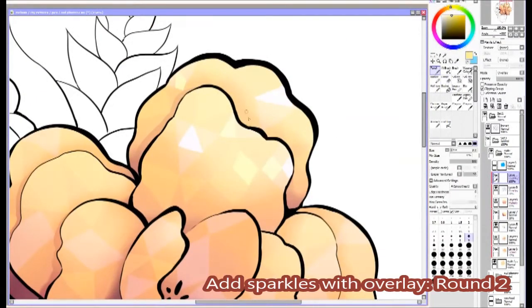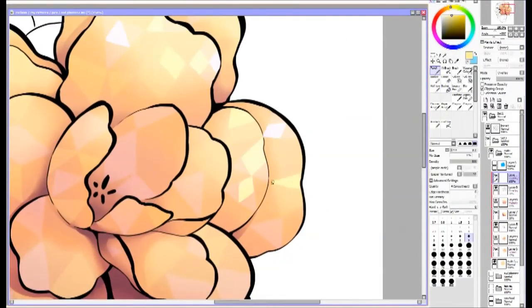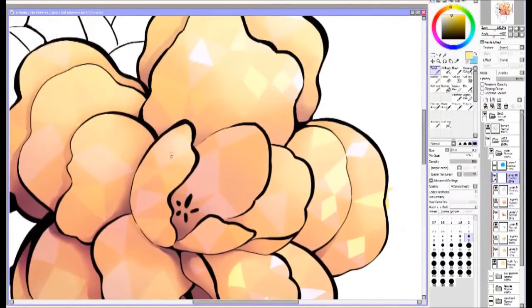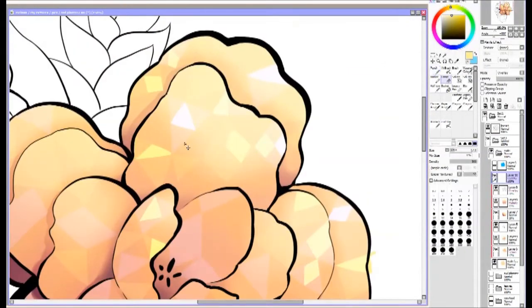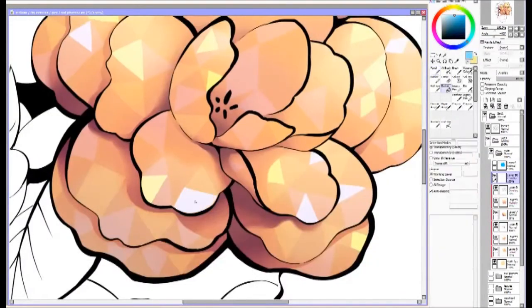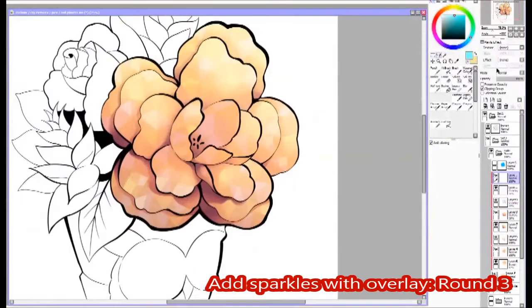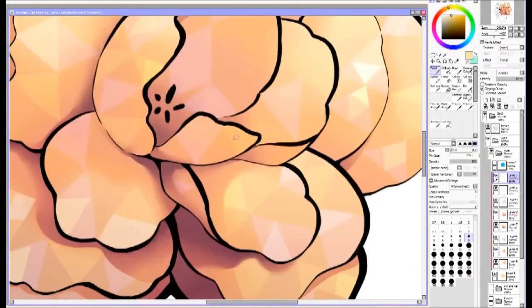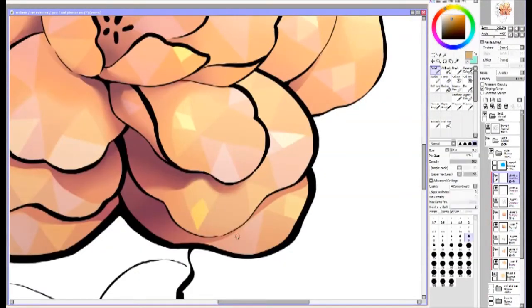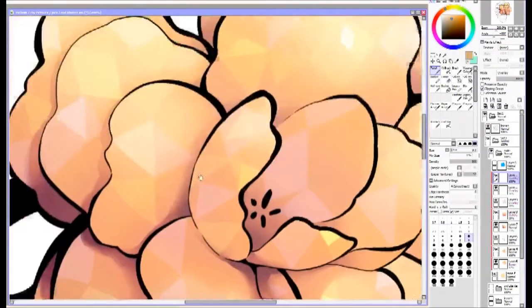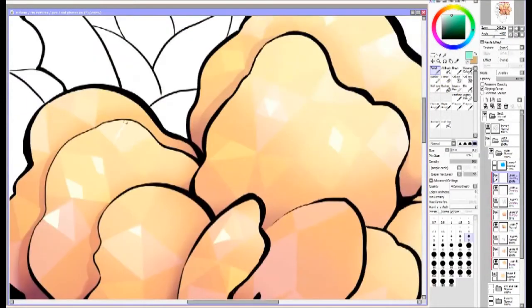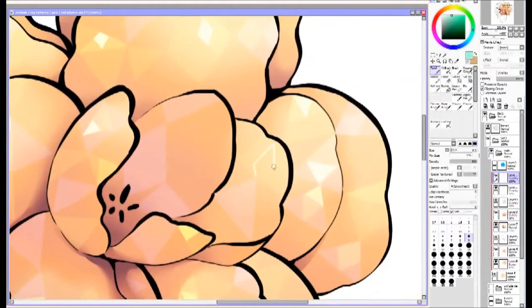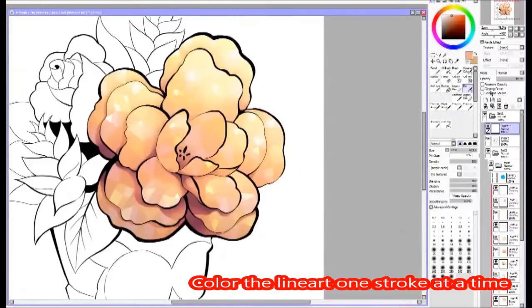I'm doing the sparkles again. I do it in usually like three rounds because I make them really low opacity. You want them to be subtle except for a few really distinct bright specs. These last sparkles are going to be the most visible and you want to use them really sparingly because that's what makes them special.